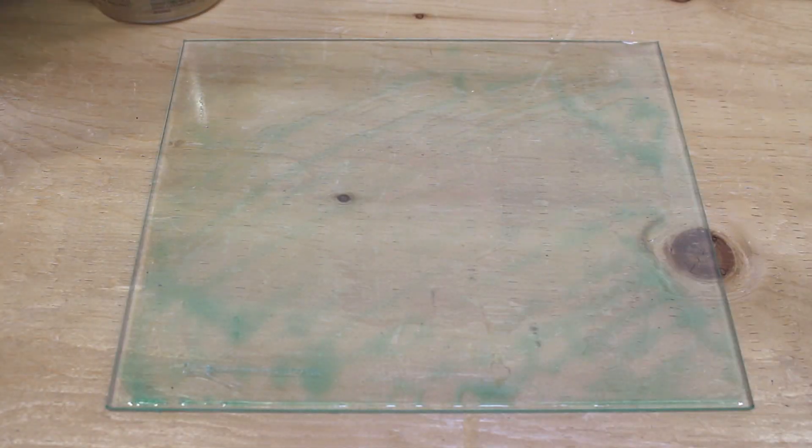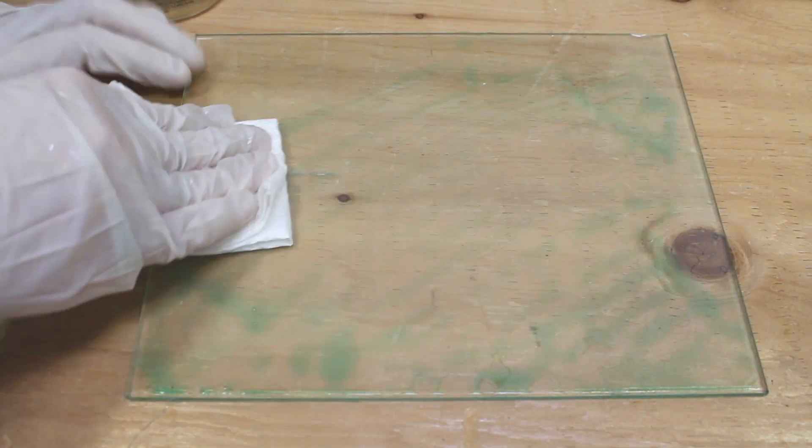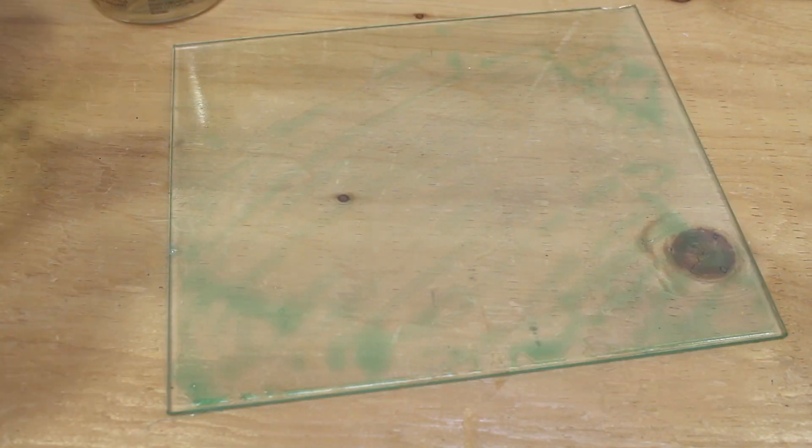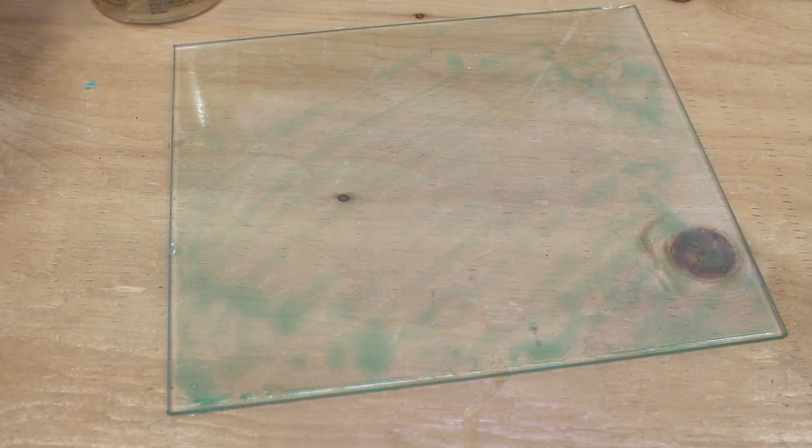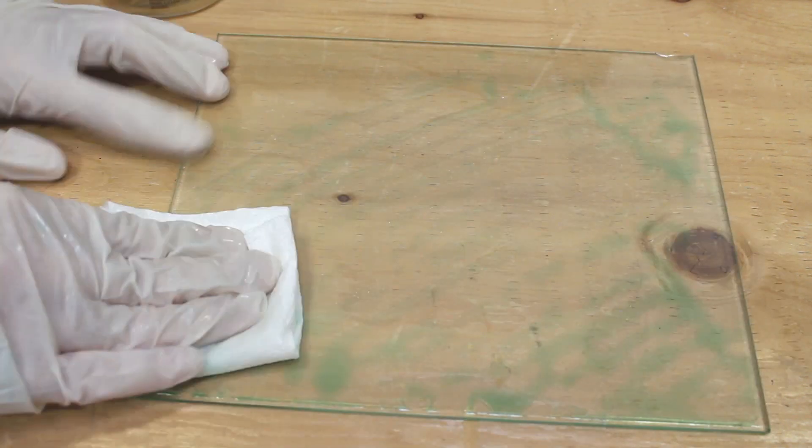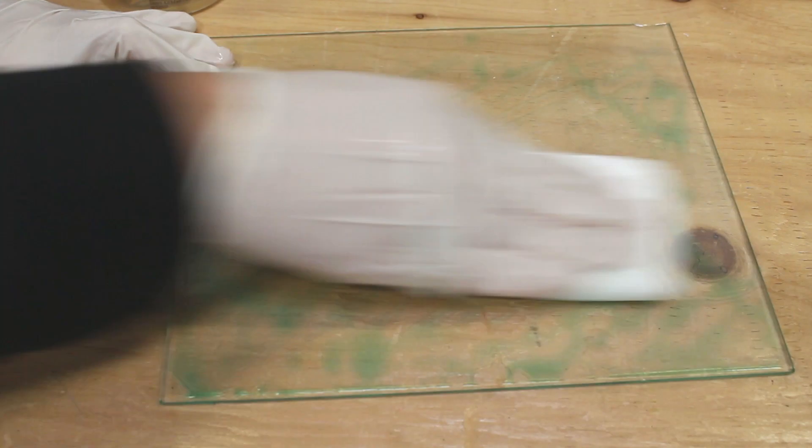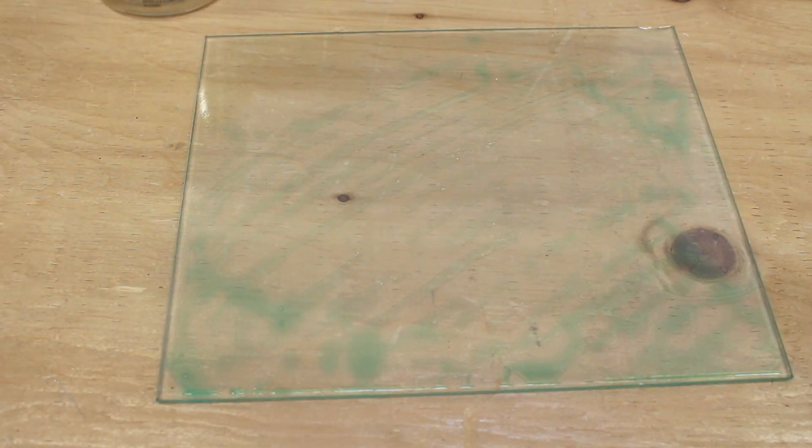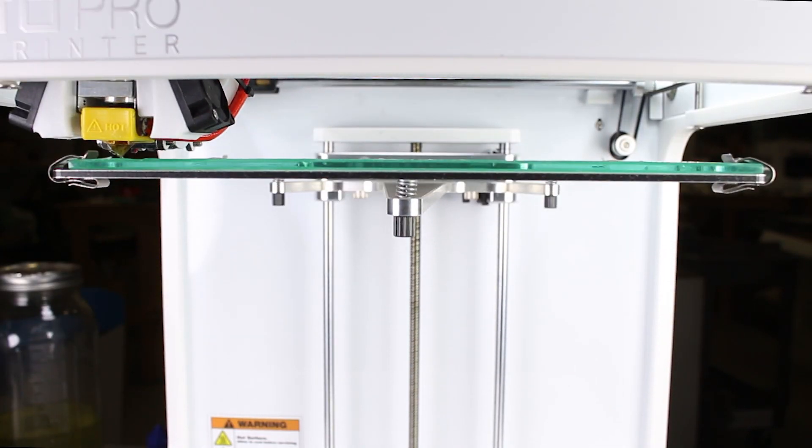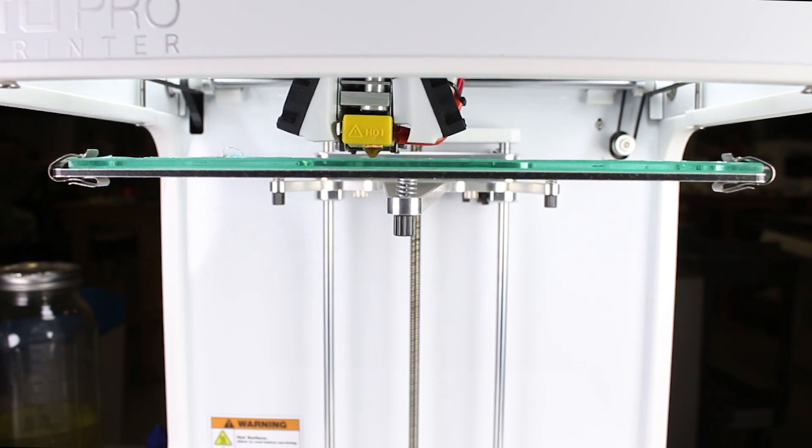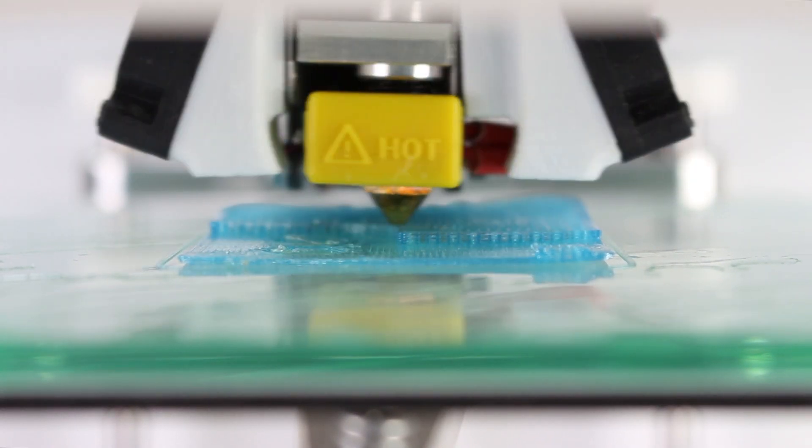I looked up on the web that there is a layer that needs to be cleaned off with resin. So I'm going to try and wipe it off with alcohol. Now let's try it again. The back corner is lifting again.